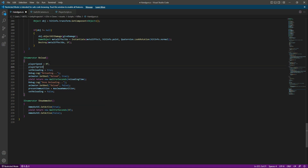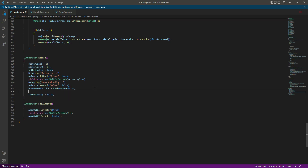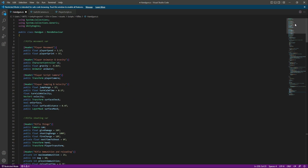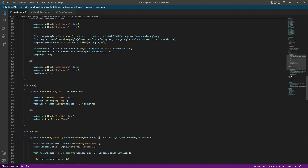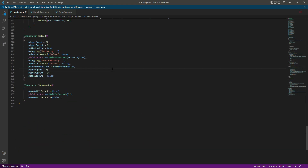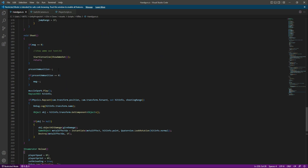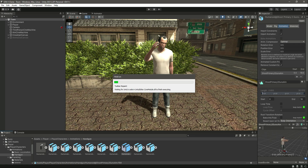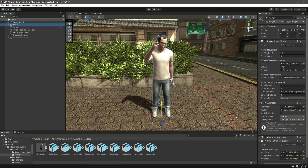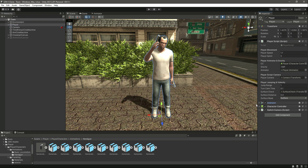We will also set the player sprint speed to 0f. Then, when the player is done reloading, we will restore the player speed back to normal: 1.1 for walk speed and 5 for sprint speed. This will simply fix the issue. Save the script and get back to Unity.